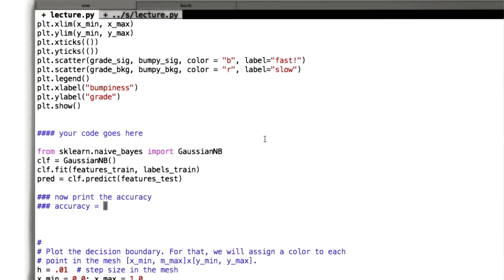So the metric that we're going to use in this case to decide how well our algorithm is doing is the accuracy. Accuracy is just the number of points that are classified correctly divided by the total number of points in the test set.